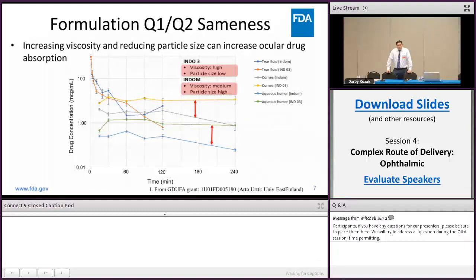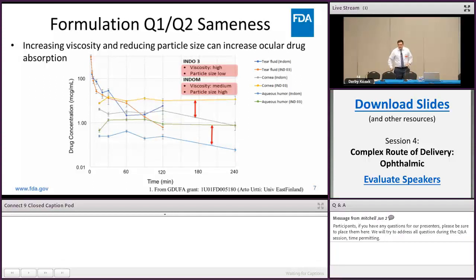This is an example from a GDUFA research project conducted through the University of East Finland. In a rabbit study, they changed the formulation viscosity and particle size of the drug product. Those two parameters alone resulted in very different bioavailability in ocular tissues such as the cornea and aqueous humor. This is one component within the body of literature showing that within non-Q1/Q2 products, or even with manufacturing differences, you can give rise to very different bioavailability in non-bioequivalent products.